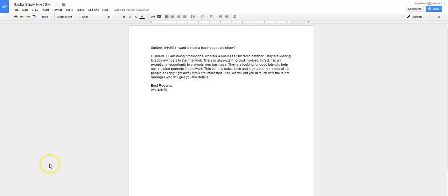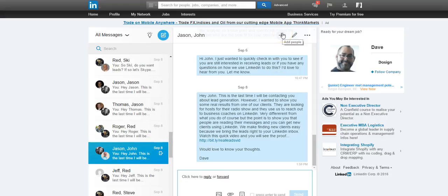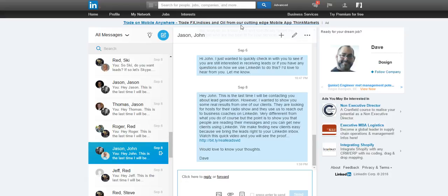Or what LinkedIn has now is a really great feature, which I'll show you right now. So a new feature that LinkedIn added to the messaging interface is the ability to add people to a conversation. So if someone replies back to your message and says that they're interested, you can now actually invite other people into the conversation.